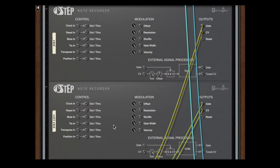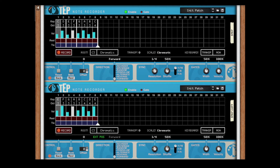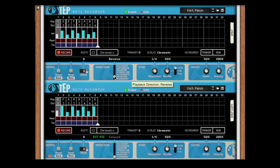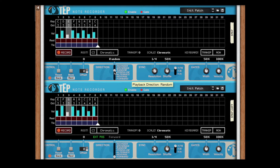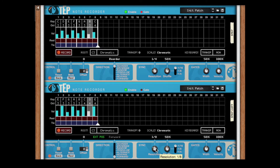Using the Position CV input, you can take complete control over Step's playhead. If you connect it to the position output of another Step, they will always play in tandem, regardless of the playback direction. You can even set them to different resolutions.